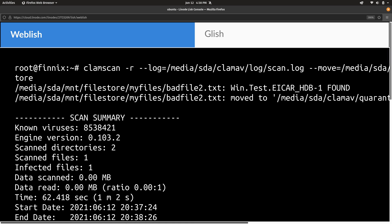And there we go. The scan is finished. And again, it found another infected file. Just like last time, I added that file myself. It's just a false positive file. Again, it's against the terms and conditions to send any infected files to your Linode instance. But in my case, it's a false positive file. So we're fine.